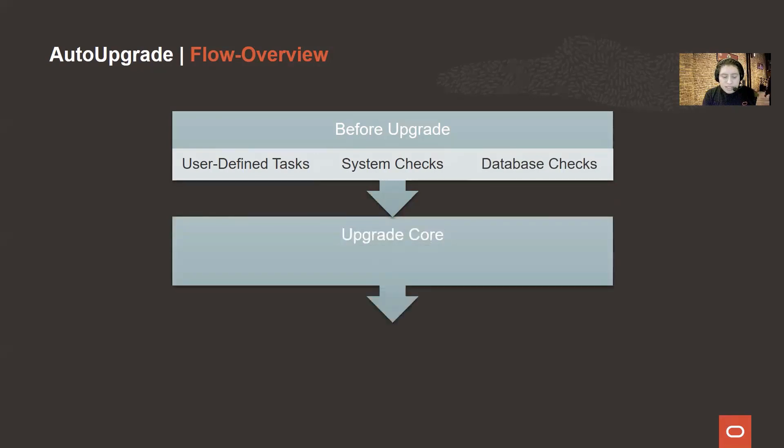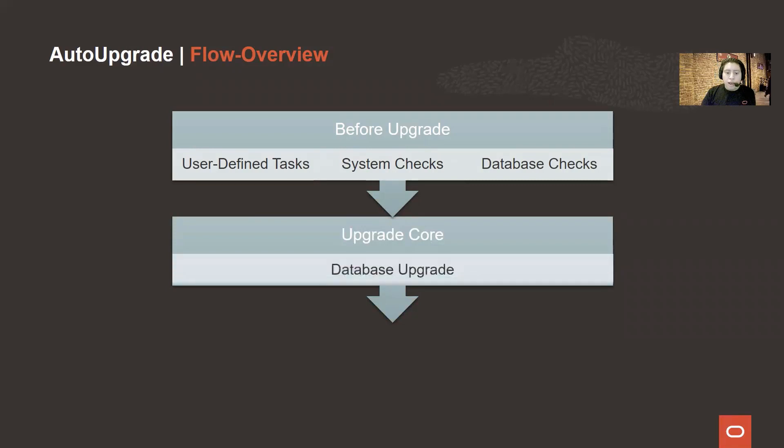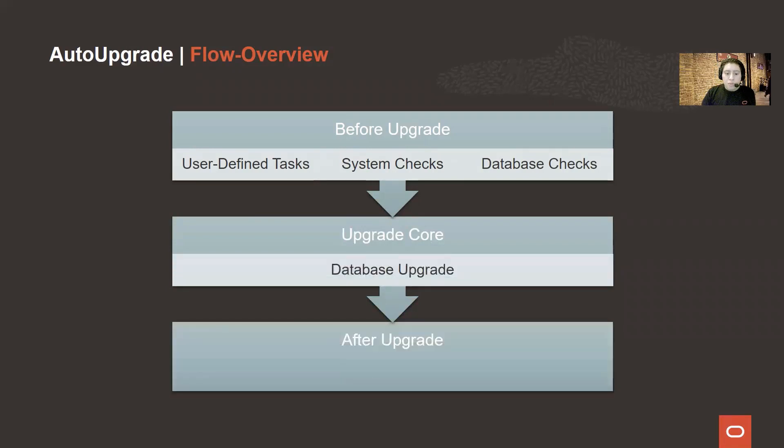Once these checks have finished, we will proceed to executing the actual upgrade. And after we have finished the upgrade, we will proceed to the after-upgrade tasks.